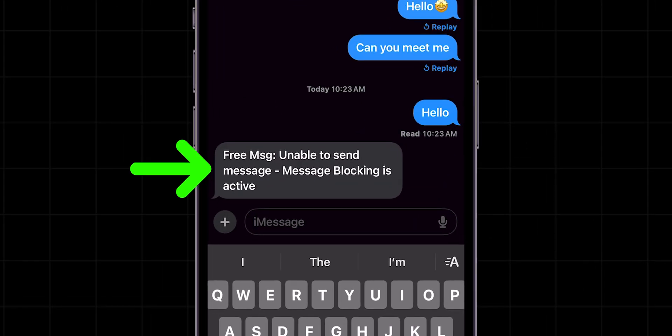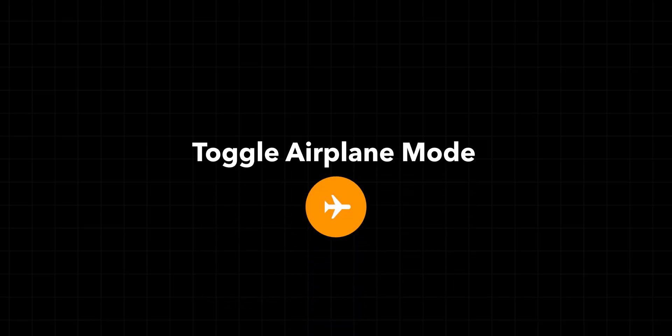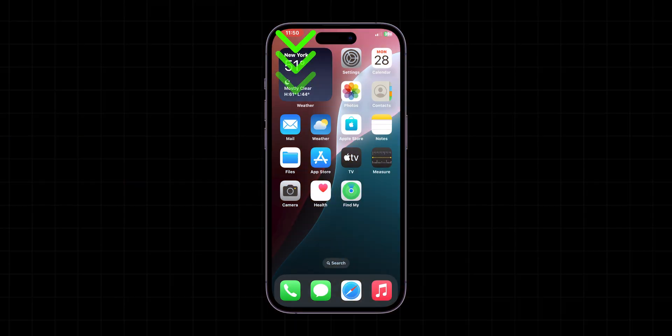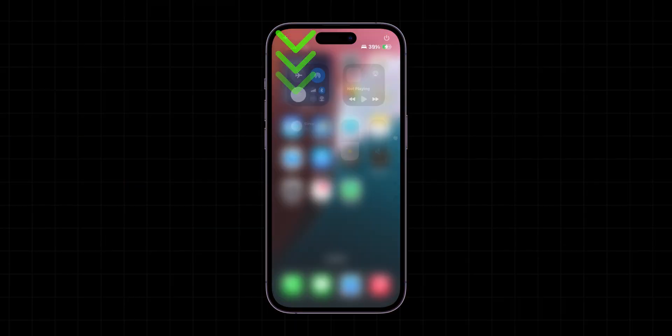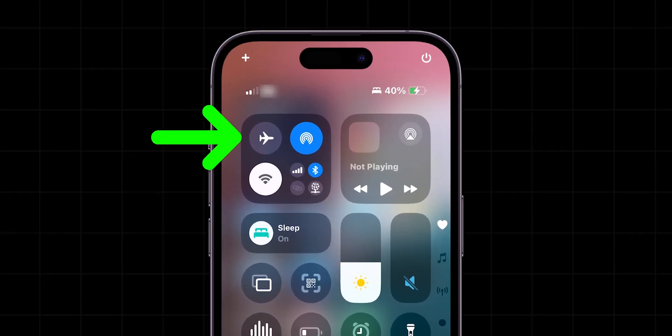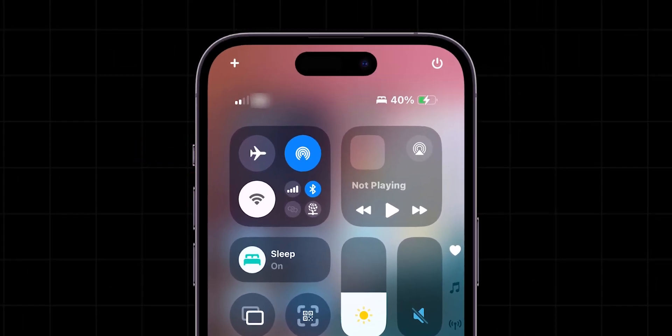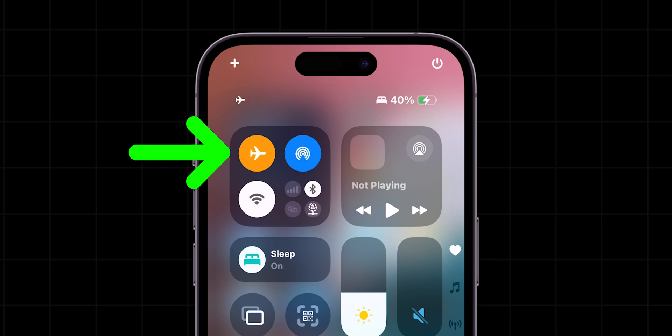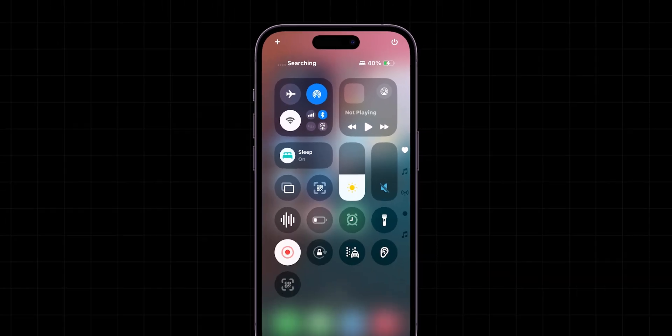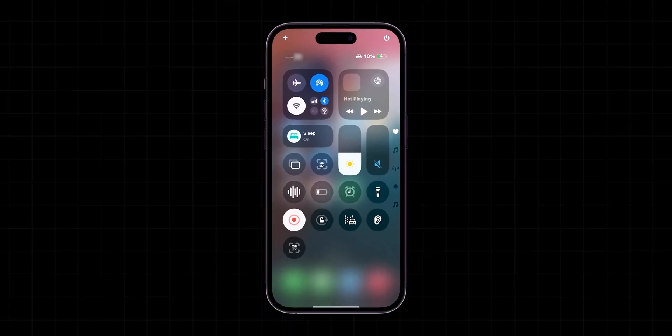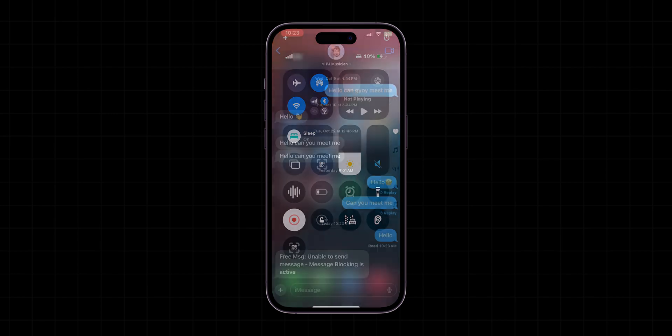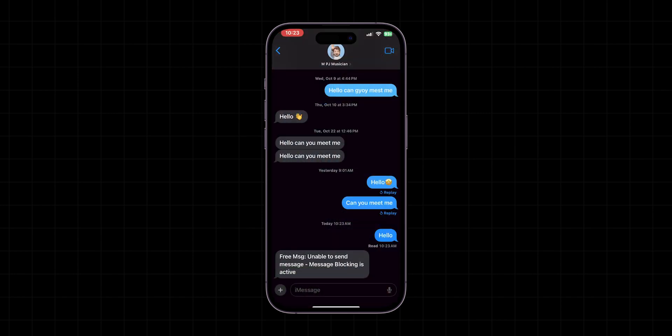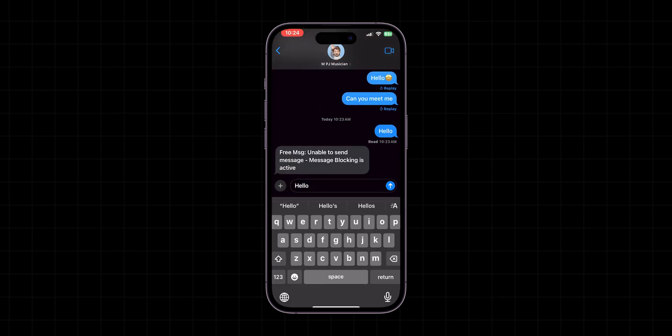If it is not sending and seeing a blocked message error, then toggle airplane mode. Swipe down to open the control center and turn on airplane mode. After a minute, turn off airplane mode. This does a quick network refresh and may resolve any connection issues. After this, try to send the message.